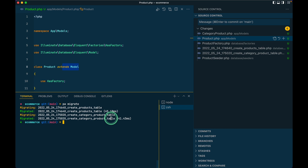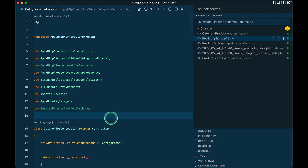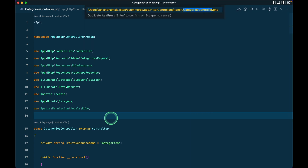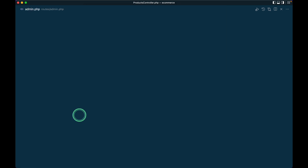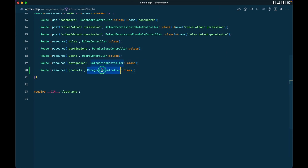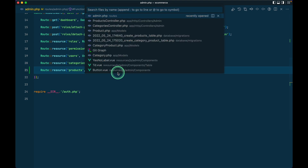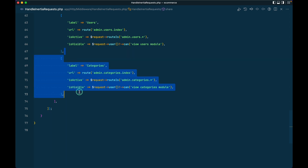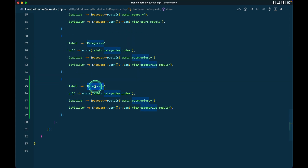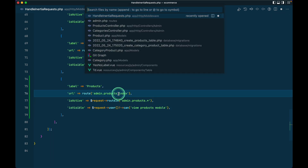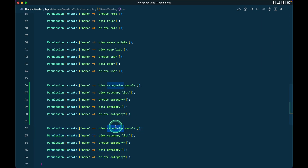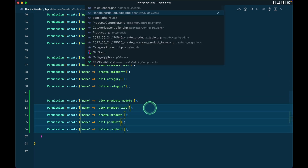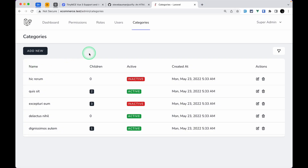After this let us create a product controller first. Let me go to the categories controller, duplicate it, name it products controller, and paste that over here. Now let me go to admin.php and duplicate the route, change it to products, and point it to the products controller. Then I'll go to the Handle Inertia Requests and duplicate that over here — changing categories to products. Similarly we go to the rows seeder and duplicate it, changing categories to products and category to product.